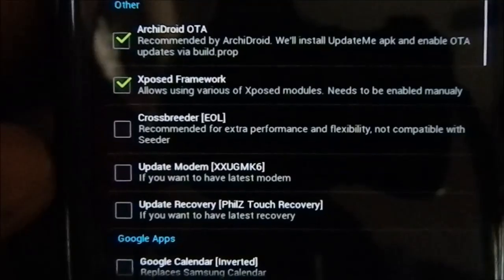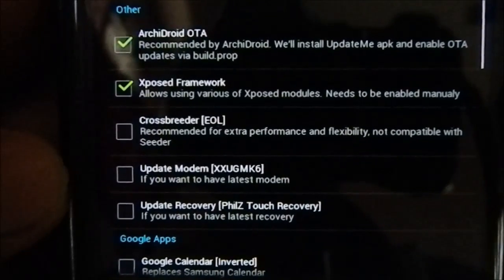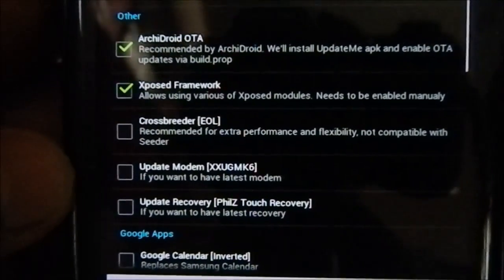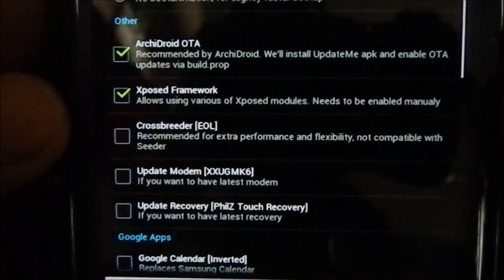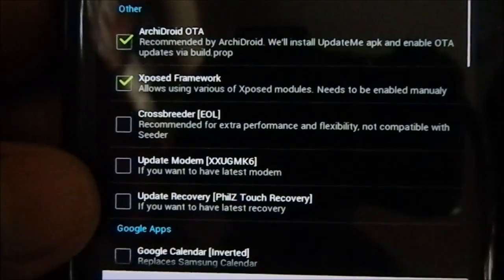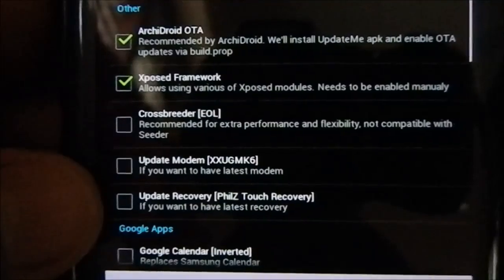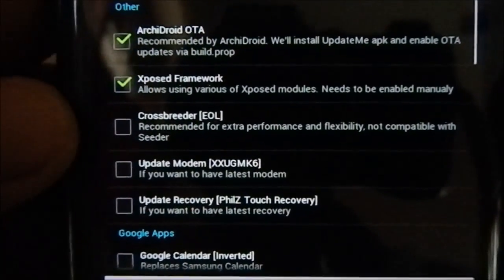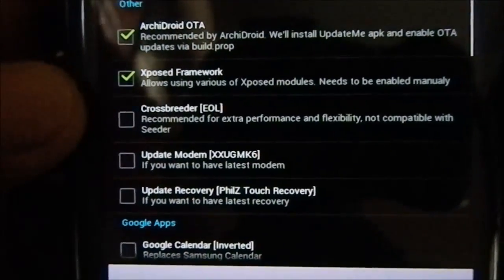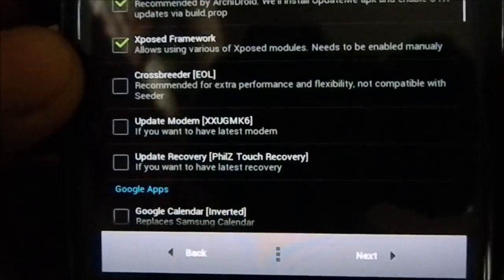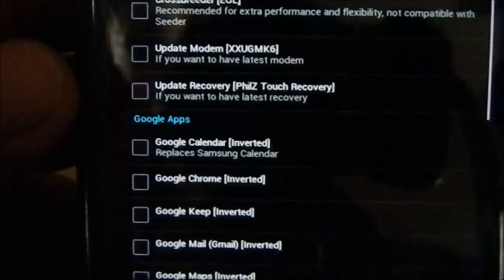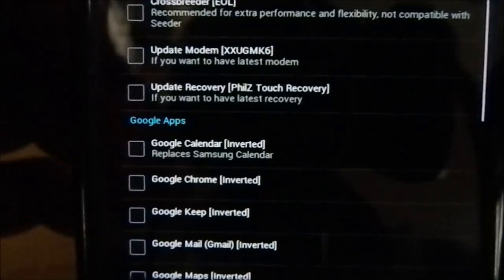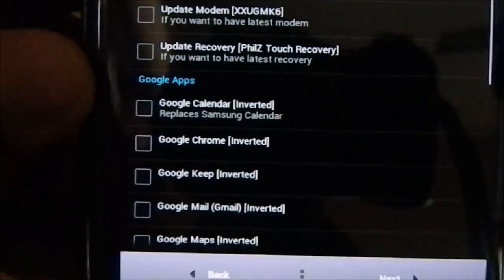Update Modem asks whether you want to update your modem or not. I'm not going to select it because I already have the modem and I don't want any trouble. You also have a recovery flash option — PhilZ Recovery, which for all the reasons I know is the best recovery available, based on ClockworkMod. It's compatible with everything. I already have it so I'm not going to flash it again.